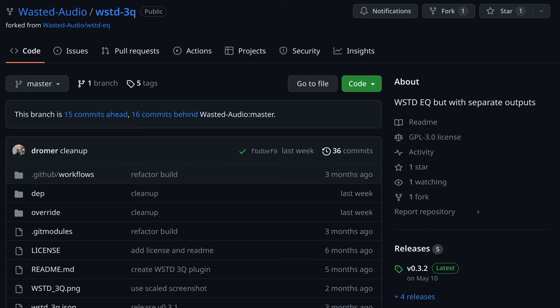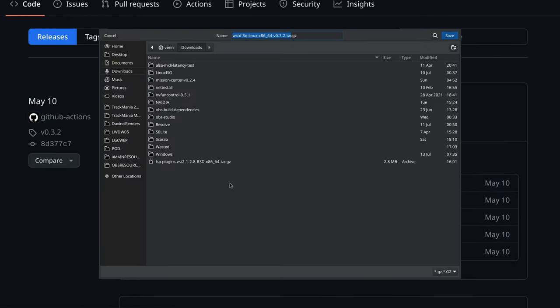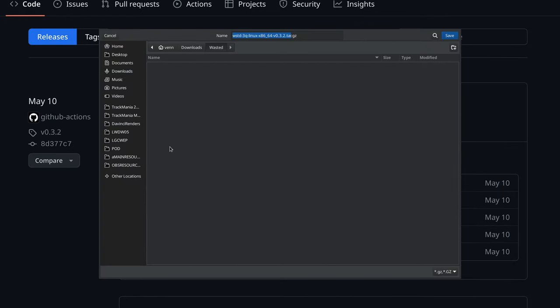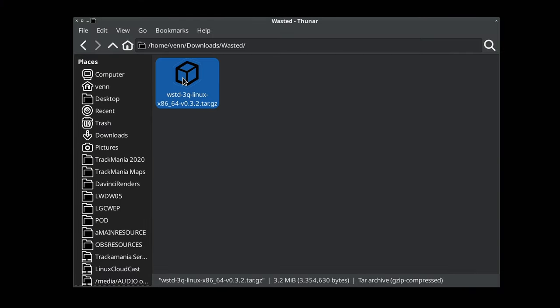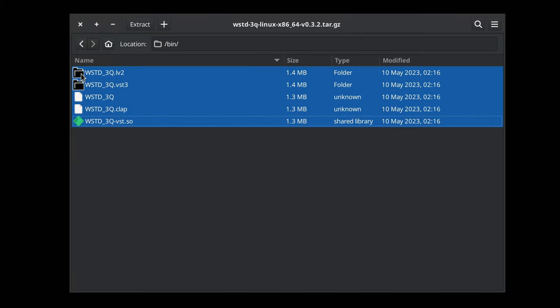For demonstration purposes, we're going to install Wasted3Q. Since it's available in all the formats, let's go ahead and download the tar.gz. Now I'm going to save it in the downloads directory in a folder named Wasted. Head over to the folder and extract the plugin versions that you want to install.